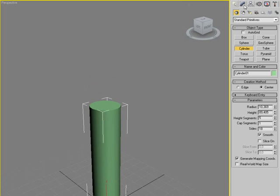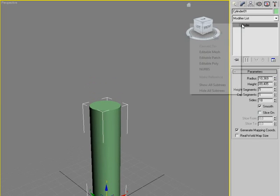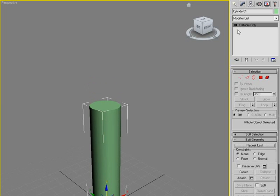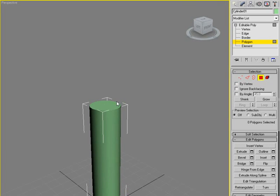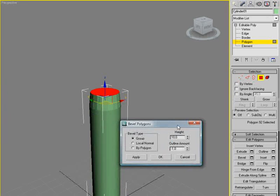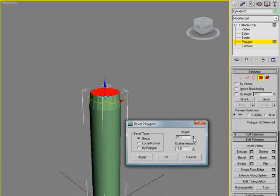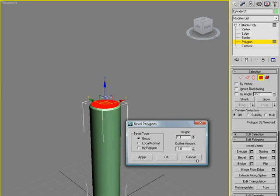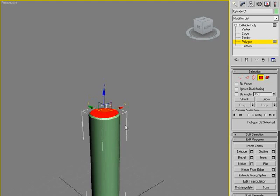I'm going to make it editable poly, select polygons, and then I'm going to do a bevel. And this time we're going to add a little smoothness to it. So we can choose one, and one is fine here as well, just to get a little edge there, up there, on the piston so it looks a little smooth.